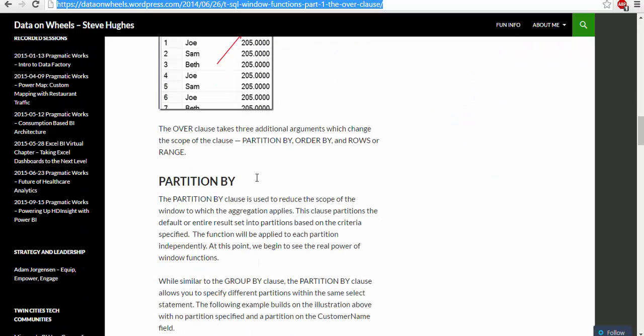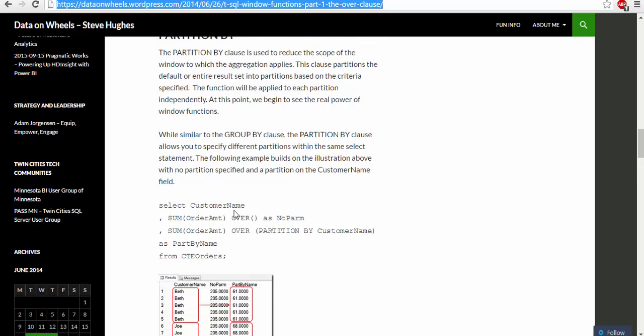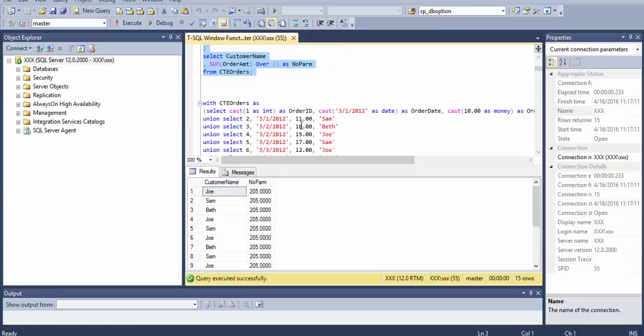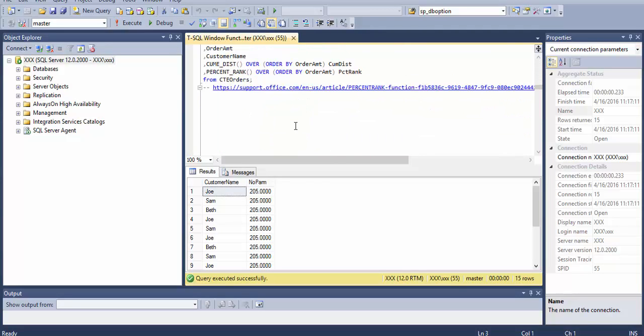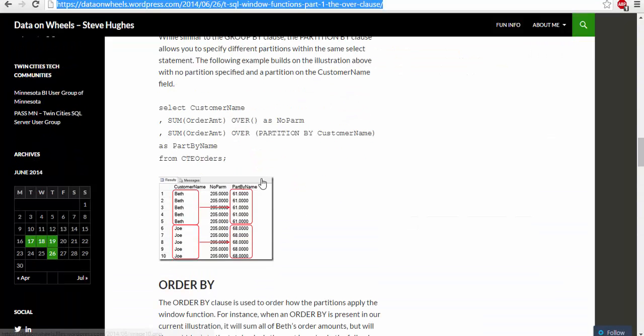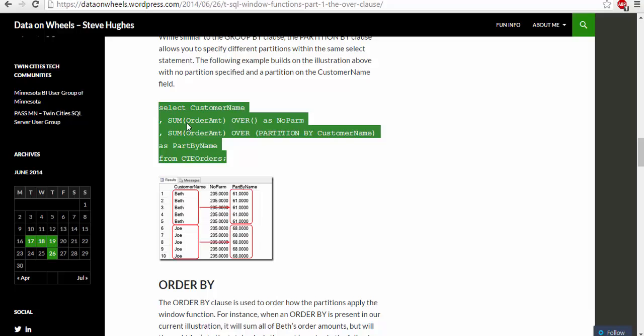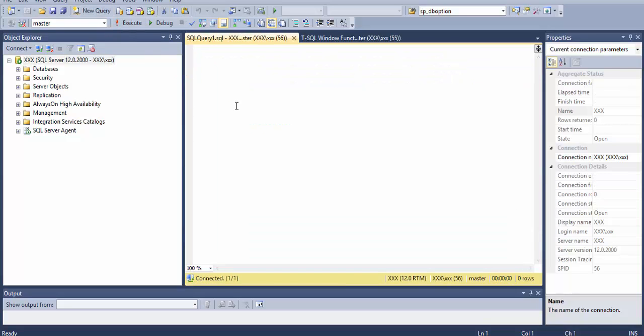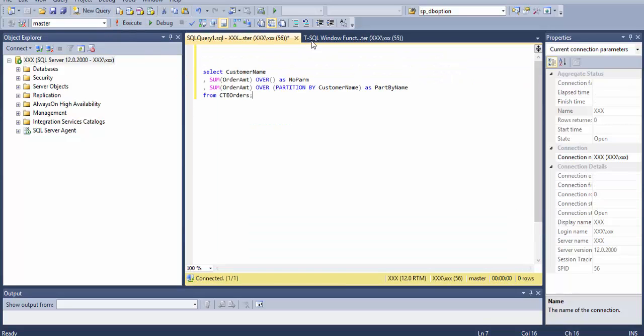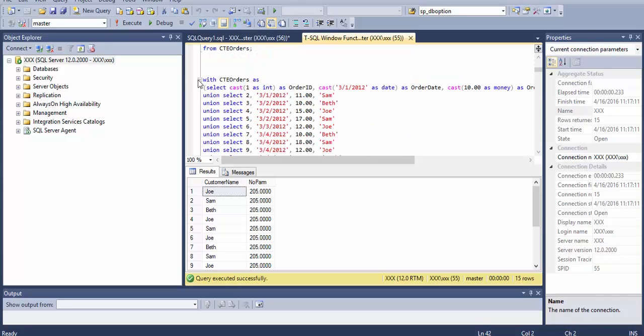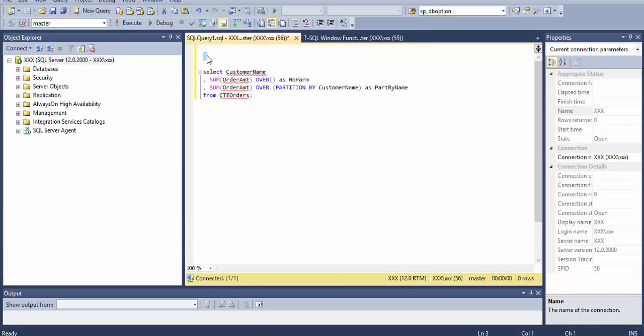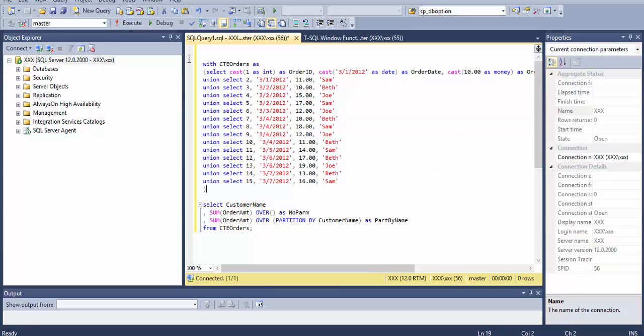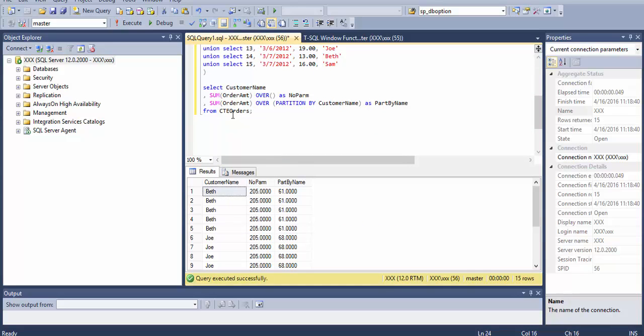The OVER clause takes three additional arguments: PARTITION BY, ORDER BY, and ROWS or RANGE. The PARTITION BY clause is used to reduce the scope of the windows to the aggregation pipeline. Let's see how that works. I'm going to copy that command, go to SQL, create a new query, and copy the common table expression.